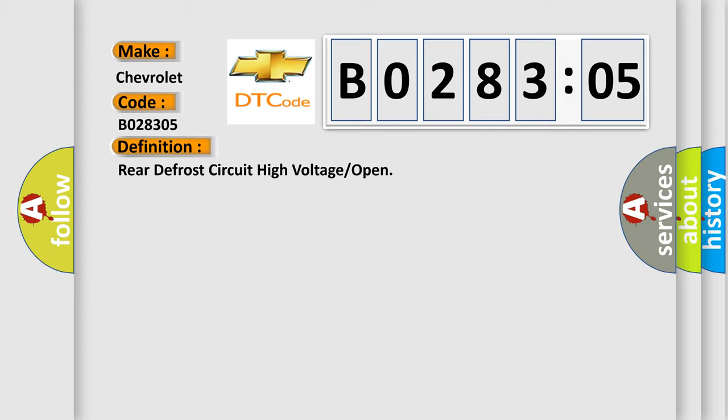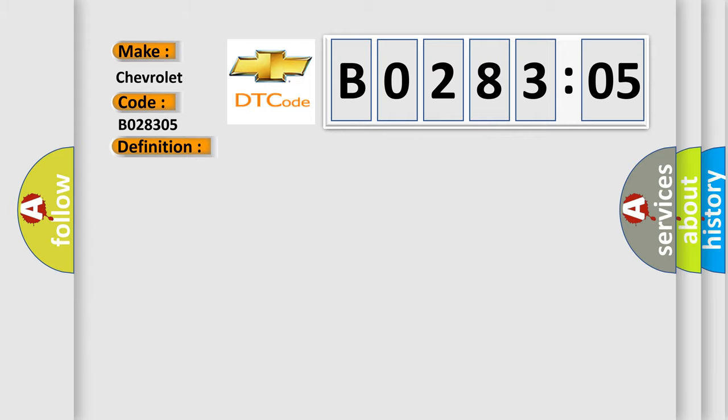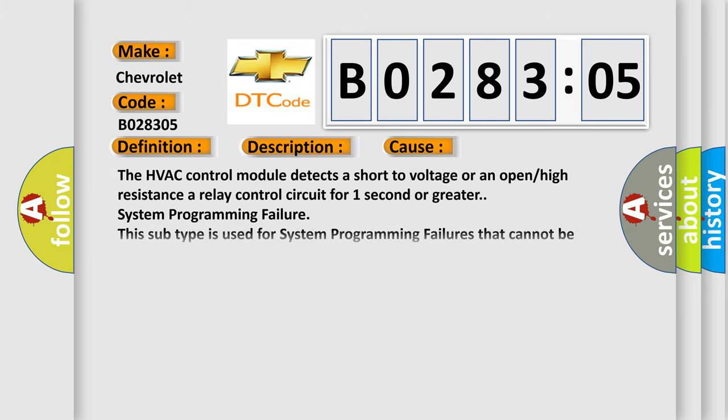And now this is a short description of this DTC code. Battery voltage must be between 9 to 16 volts. This diagnostic error occurs most often in these cases.